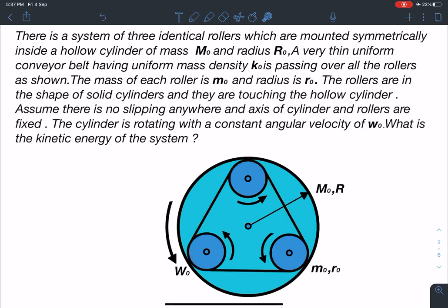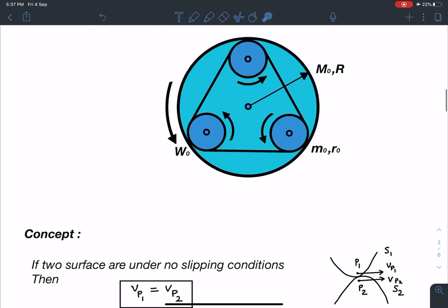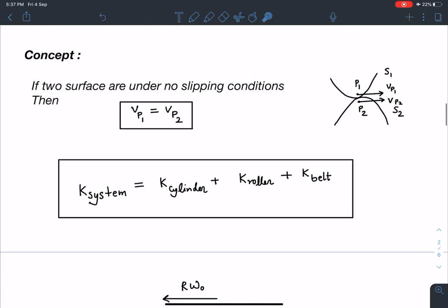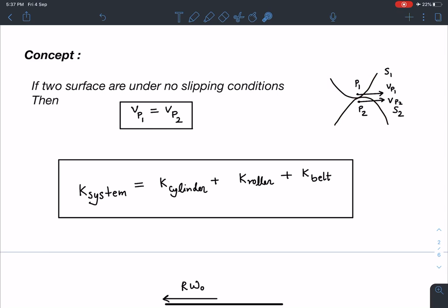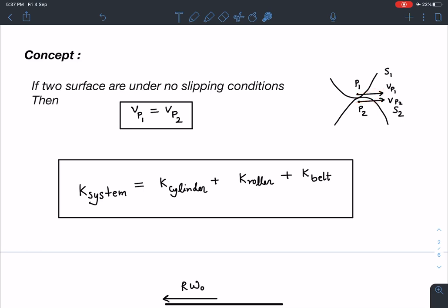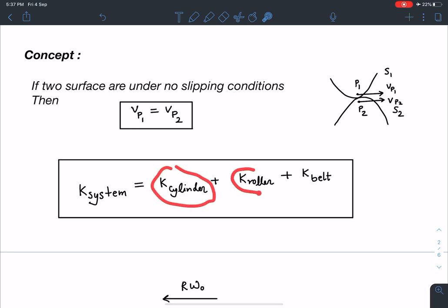The key concept: if two surfaces are in contact with each other and there is no slipping, then the velocity of contact point P₁ on one surface equals the velocity of contact point P₂ on the other surface — so VP₁ = VP₂. The total kinetic energy of the system equals kinetic energy of the cylinder plus kinetic energy of the rollers plus kinetic energy of the belt.